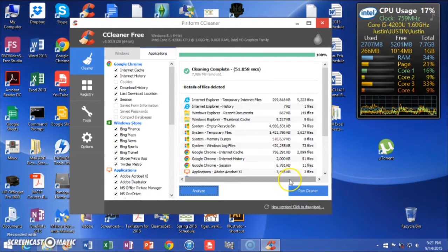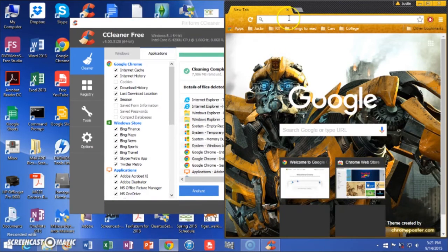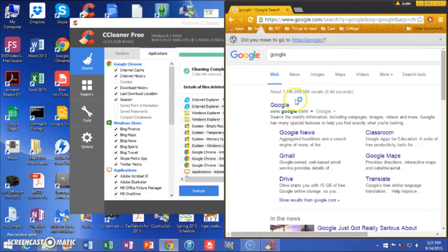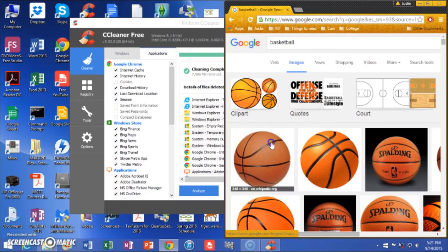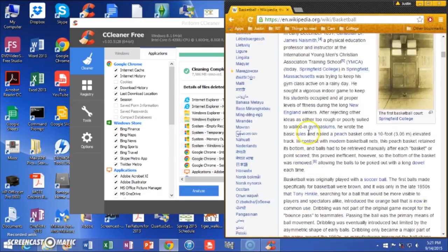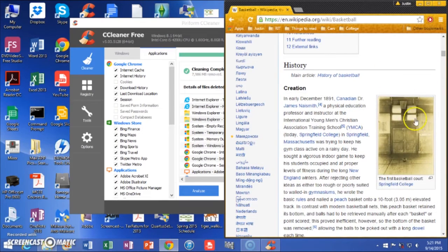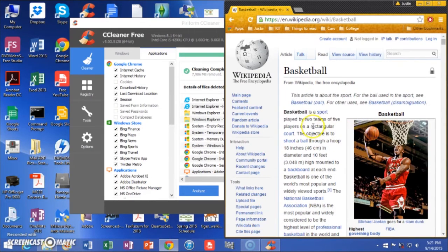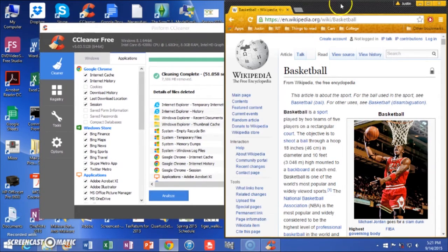And there it is — it's all set. Here's something I want to show you: if we have Google open and I search something like basketball, just to put some random things into my cache — things like pictures can get stored in your internet temporary files, and those can be useless when you're not revisiting websites often.